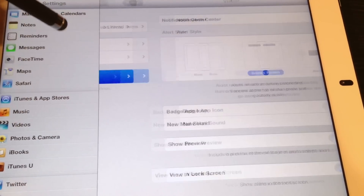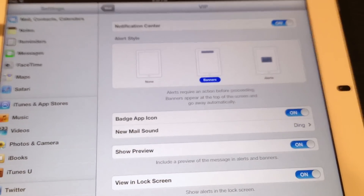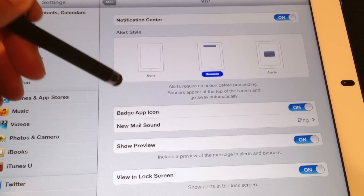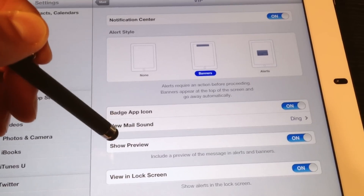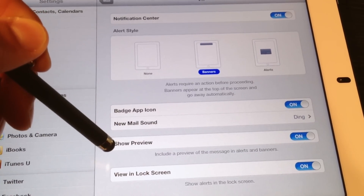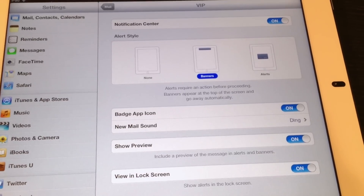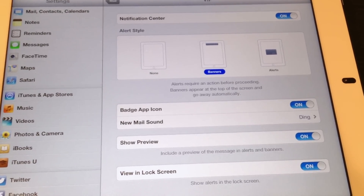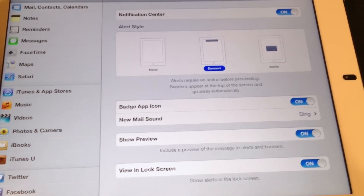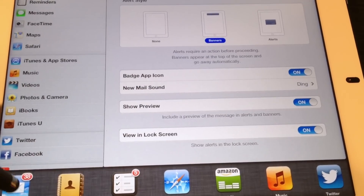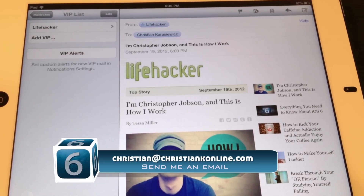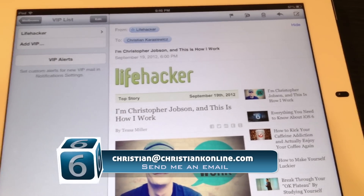So there you have it — that's how to add VIP contacts within iOS 6. It's really nice not having to sift through emails or use email search just to find someone's email. I can have everything all in one place. Should you have any questions on doing this or you get stuck along the way, feel free to send me an email. Thanks for watching.